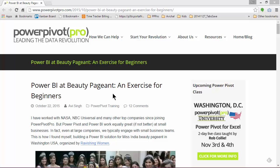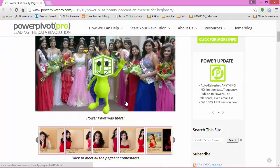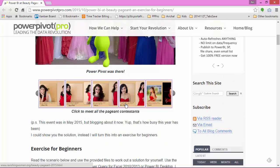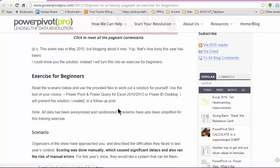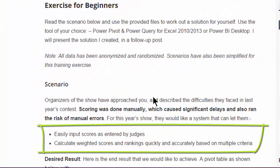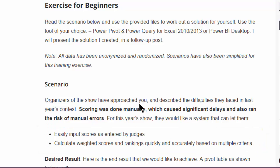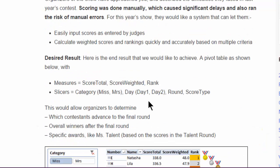So in this exercise, this was me. I was invited to a beauty pageant and they had some problems in the prior year about not being able to easily input scores and it would take too long to calculate and analyze them based on different criteria. Well, PowerPivot to the rescue.